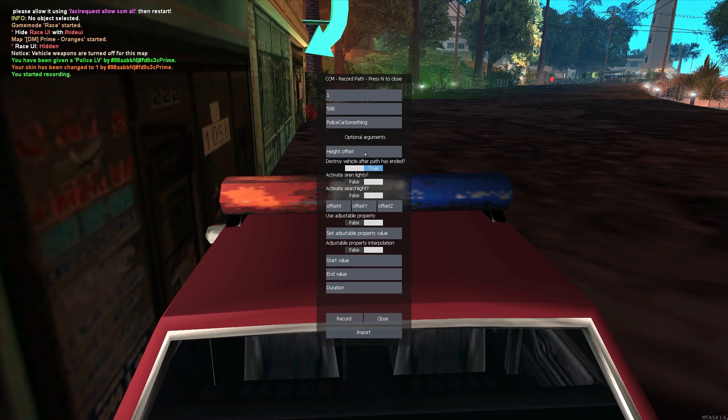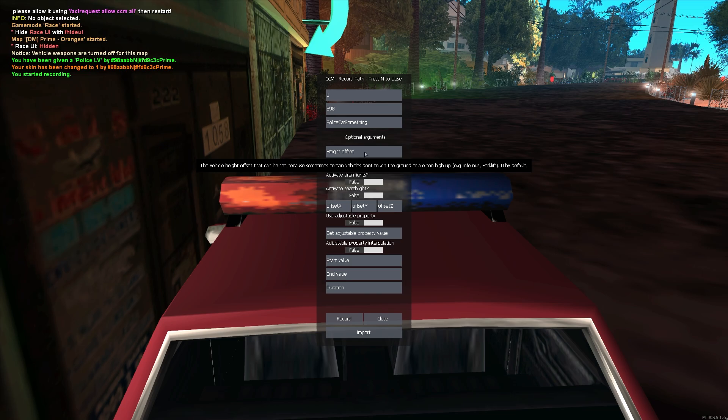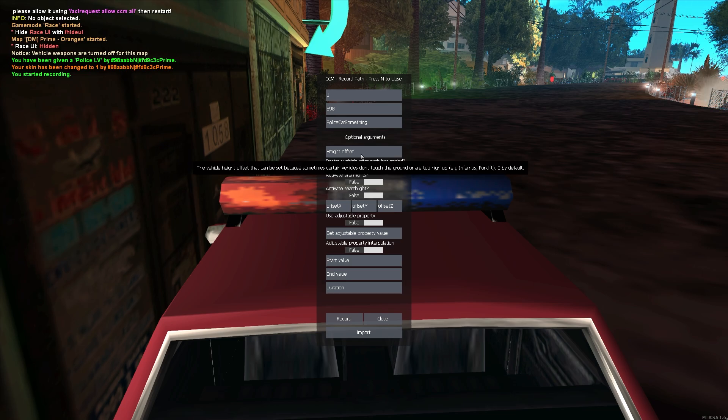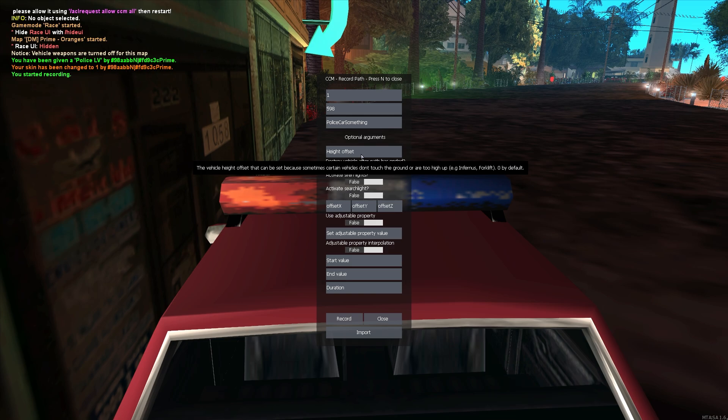So make sure that you adjust this value whenever you record with, for example, an Infernus or Forklift. At least there are two vehicles that I know of that have these issues. There might be even more.